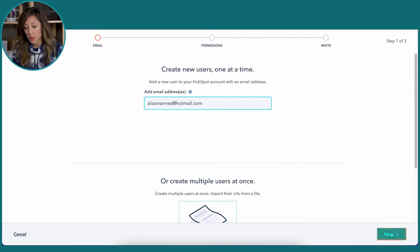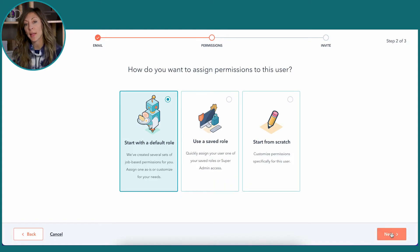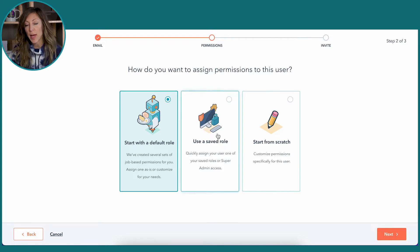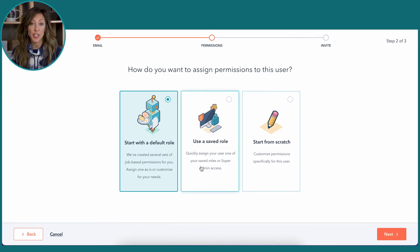Once that's in, you'll click on Next. And then, depending on the level of HubSpot you have, you're going to get a couple of options. So if you have HubSpot Enterprise, you can actually create saved roles.